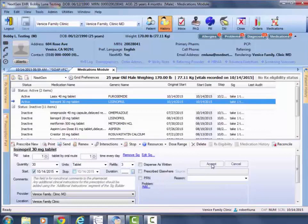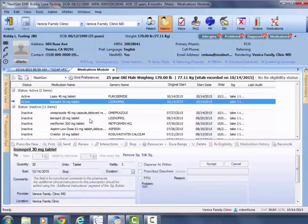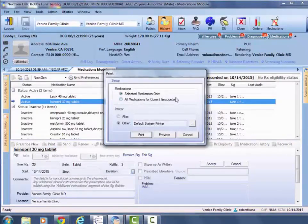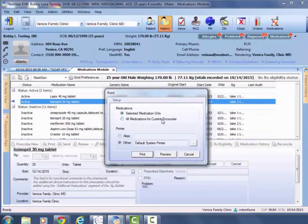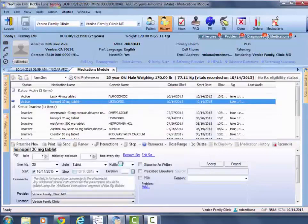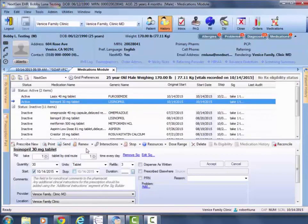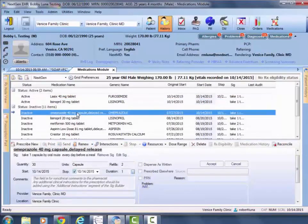Print off these meds by making sure you click 'all medications for current encounter,' assuming there's multiple medications, and just make sure that you print it to the appropriate printer. In terms of sending off, if you have the electronic rights, then go ahead and do so.